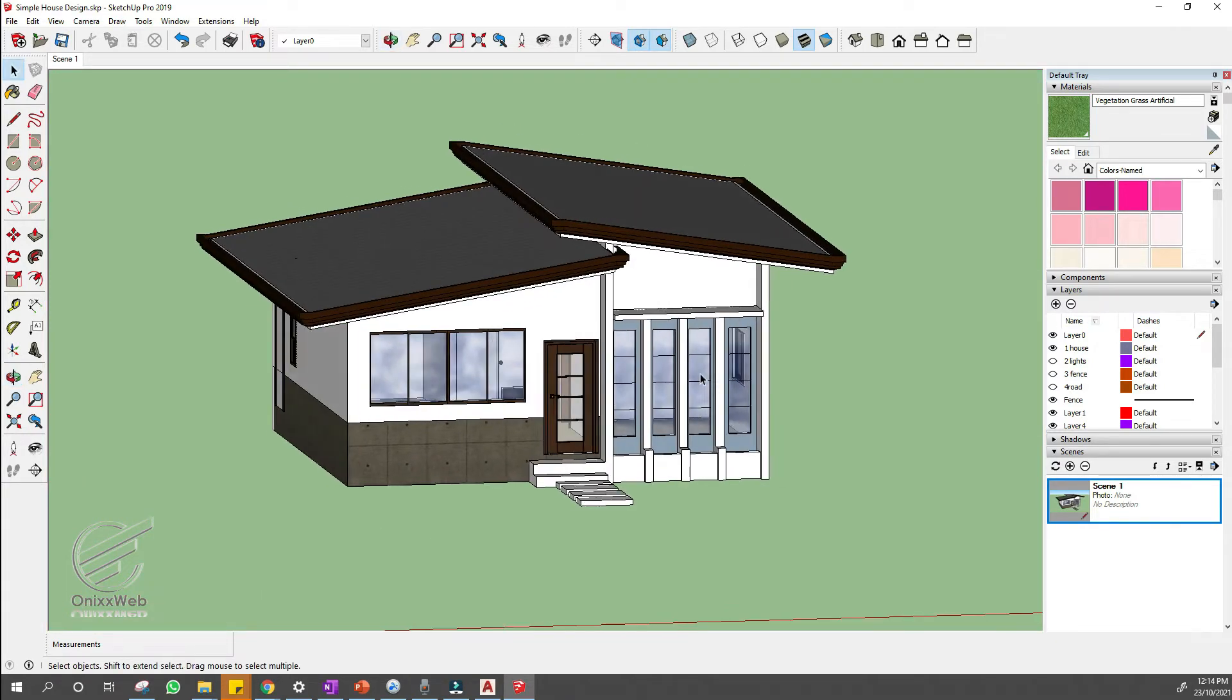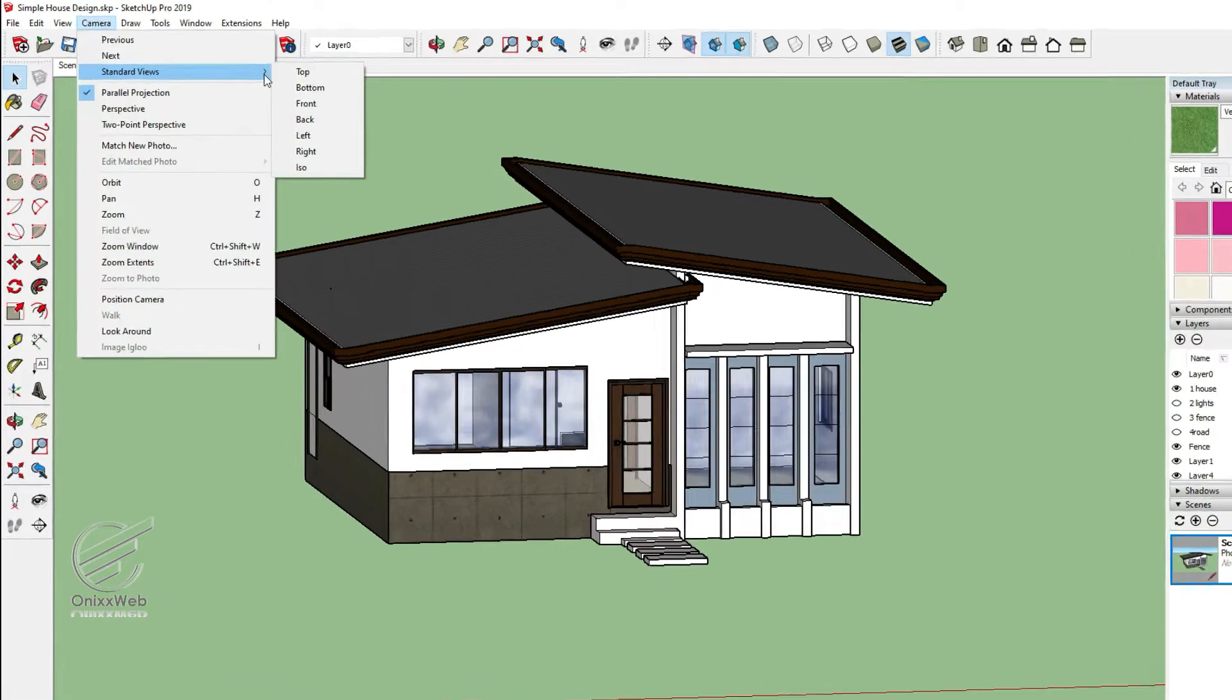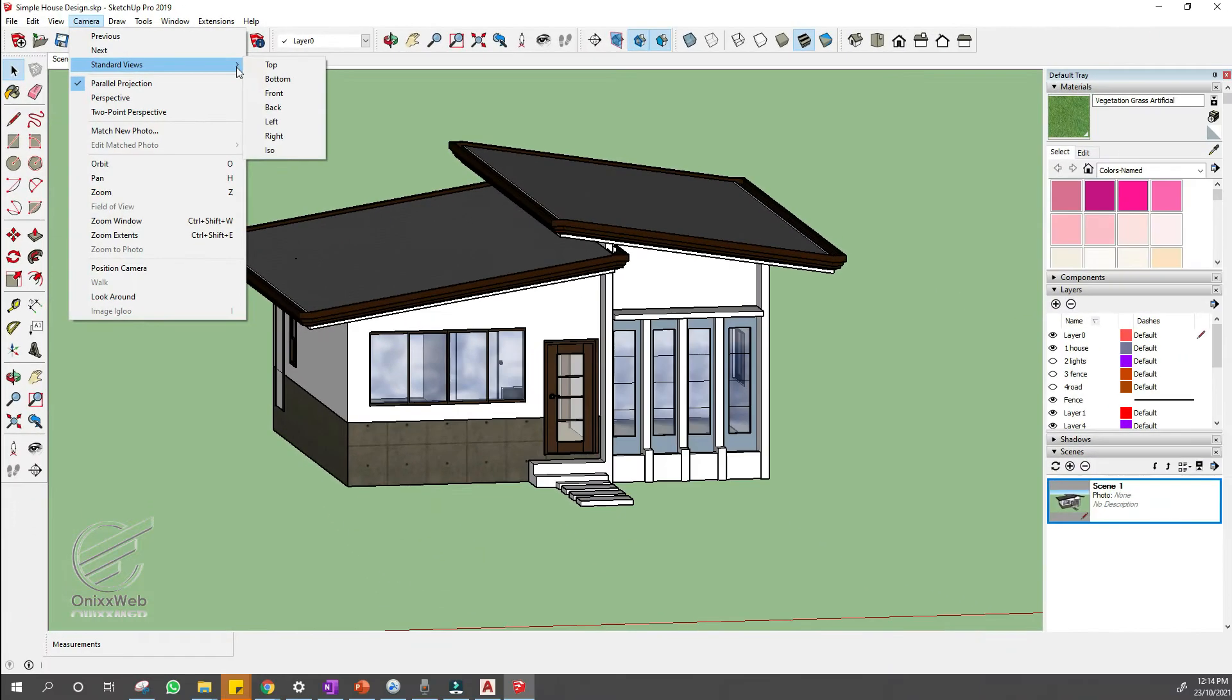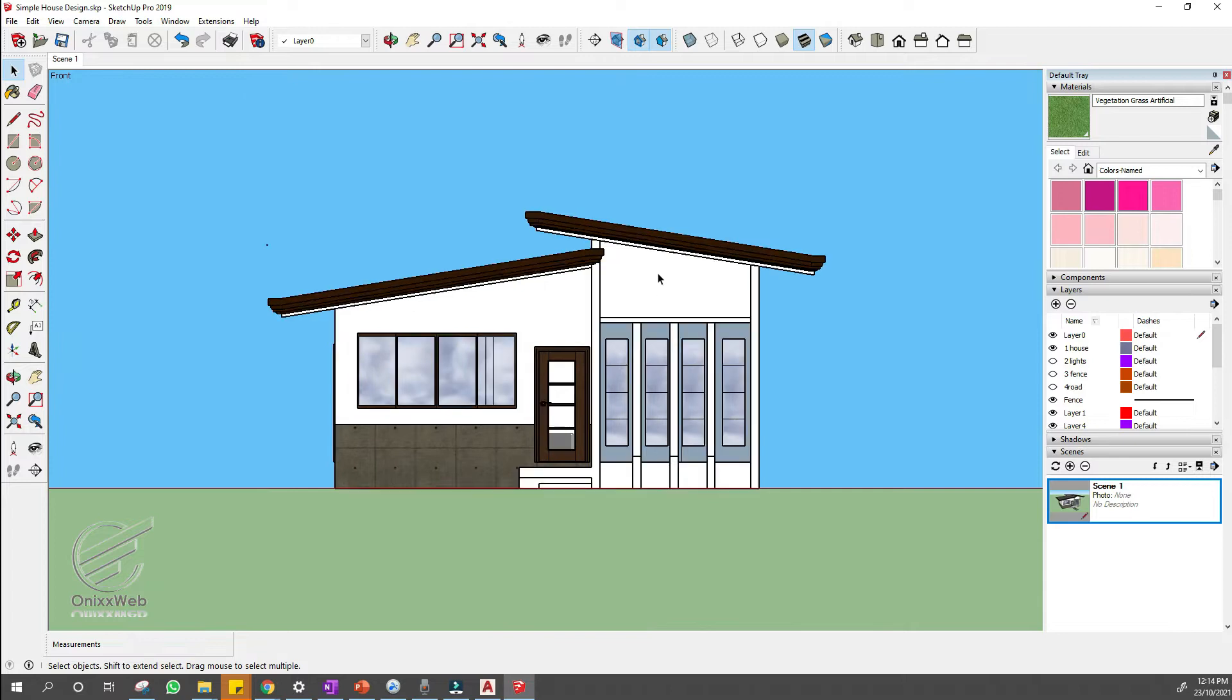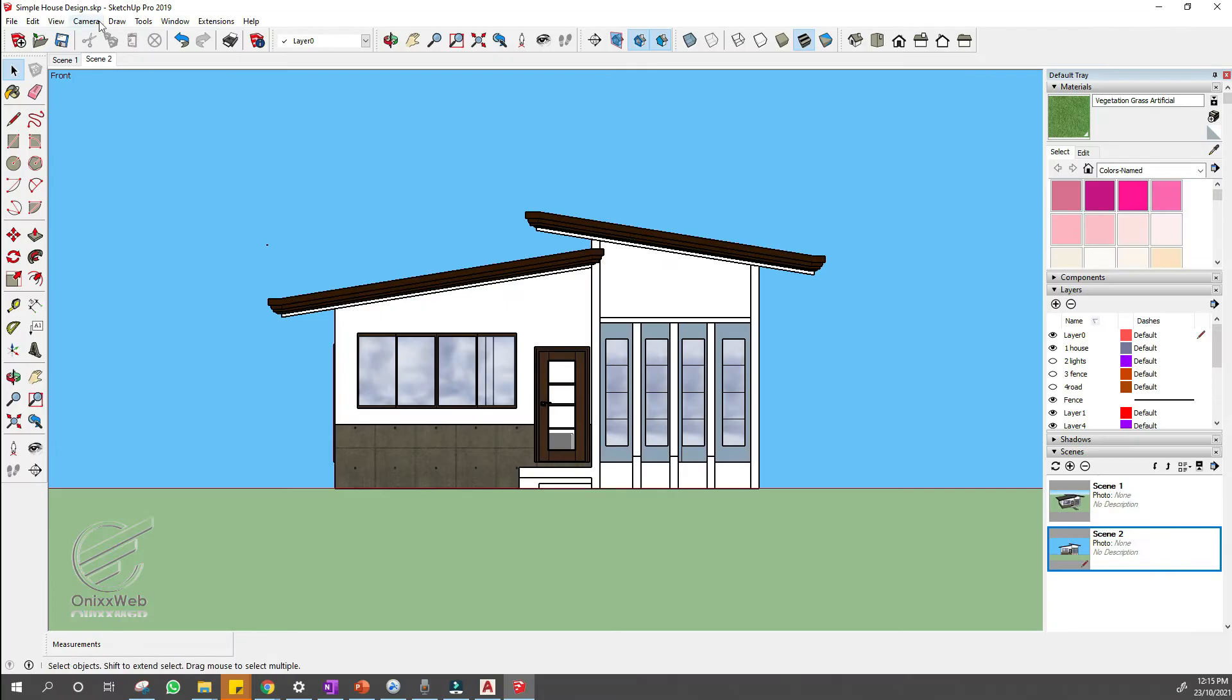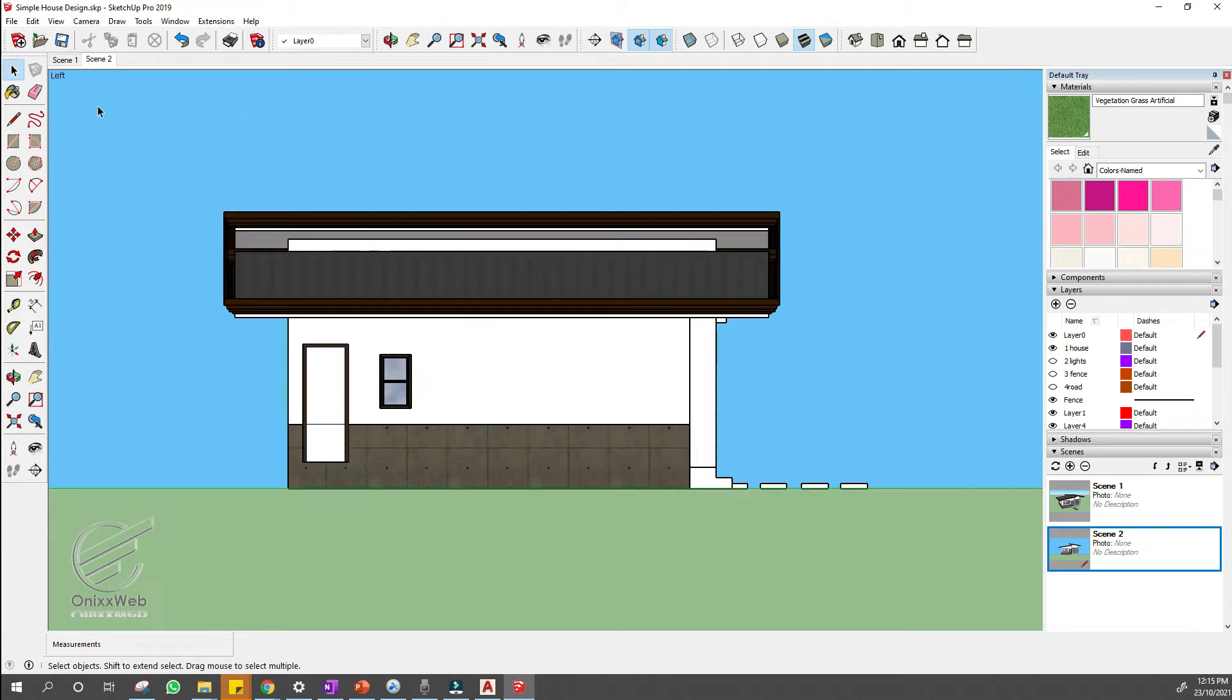Then, set the other views to any of SketchUp's standard views. Select camera, then standard views, and select an option from the submenu that appears. Let us begin with the front view. Next, right click the scene one at the top and click add. This is to add a scene using the current view display. Do the same thing for the rest of the sides or views.